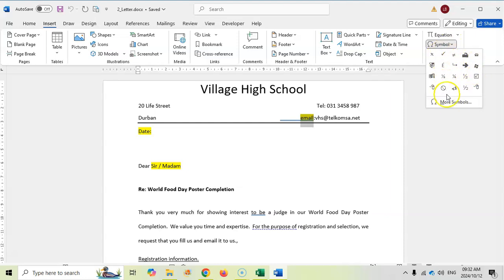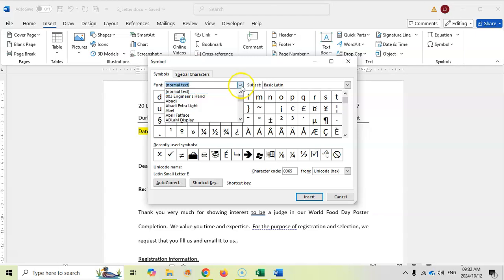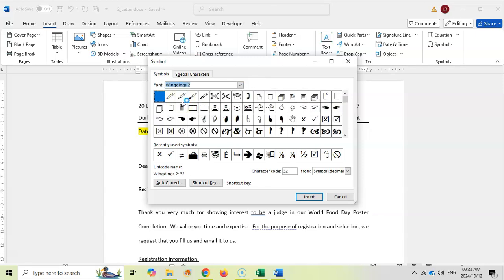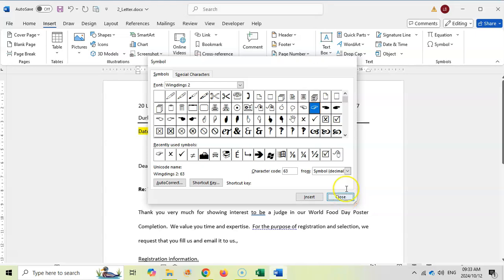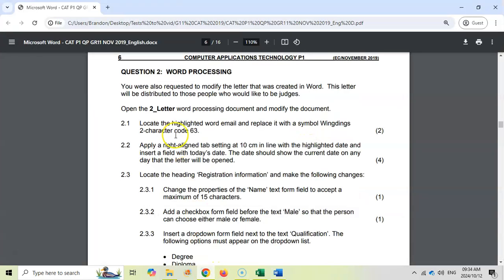I'll go down to More Symbols and select Wingdings 2. Scrolling down, you can see there are a couple of Wingdings options — Wingdings and Wingdings 2. We want Wingdings 2. For character code 63, I can just type 63 in the box and it jumps to that character — it looks like a finger. That seems to be the one they want, so I'll click Insert and it's been inserted.